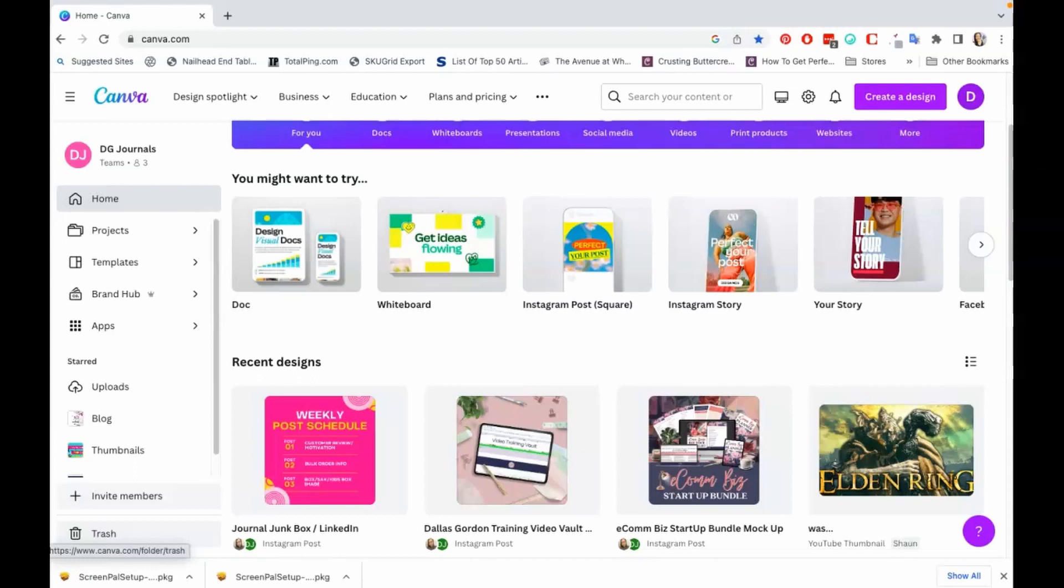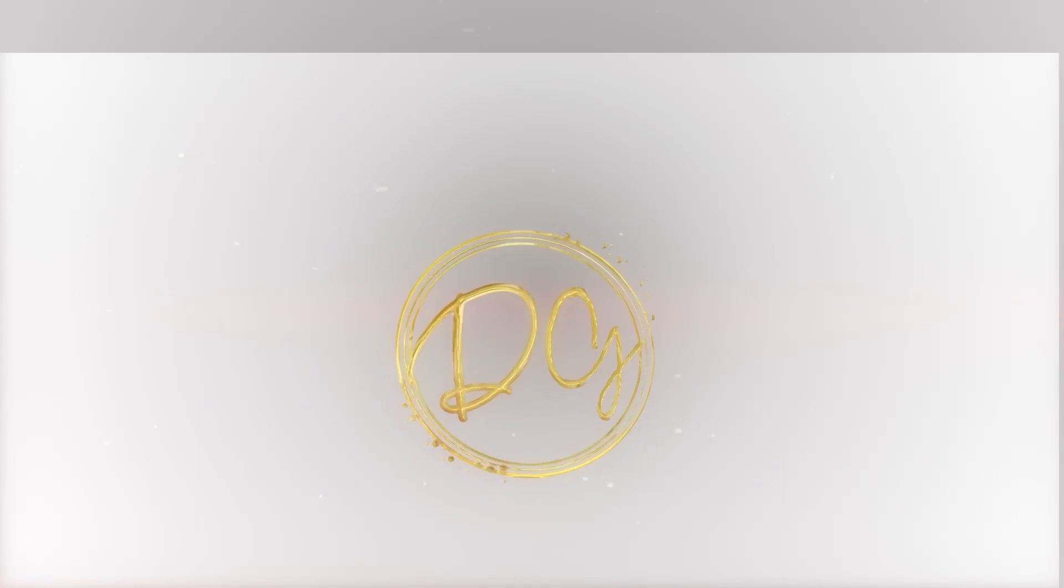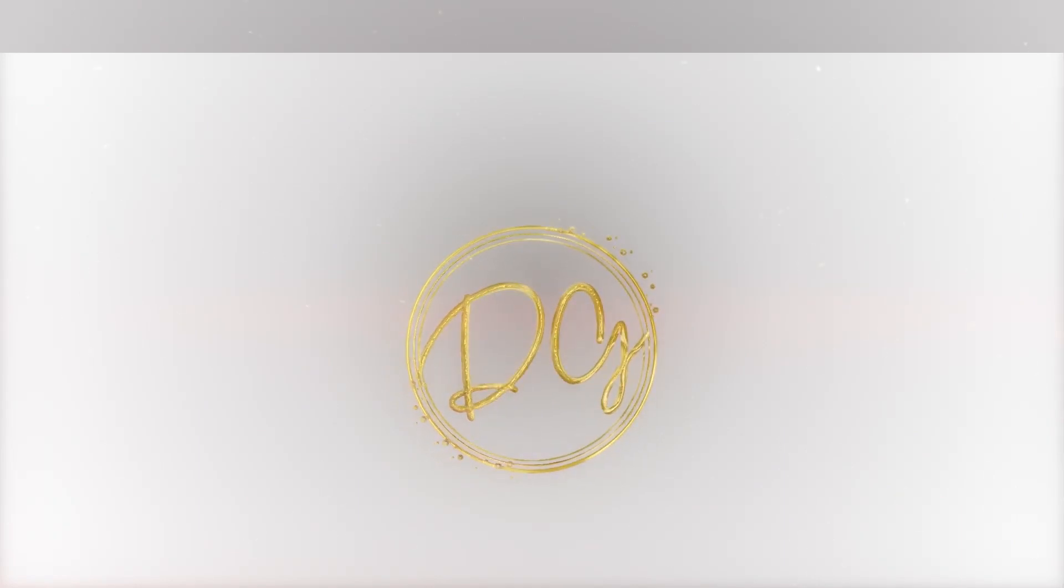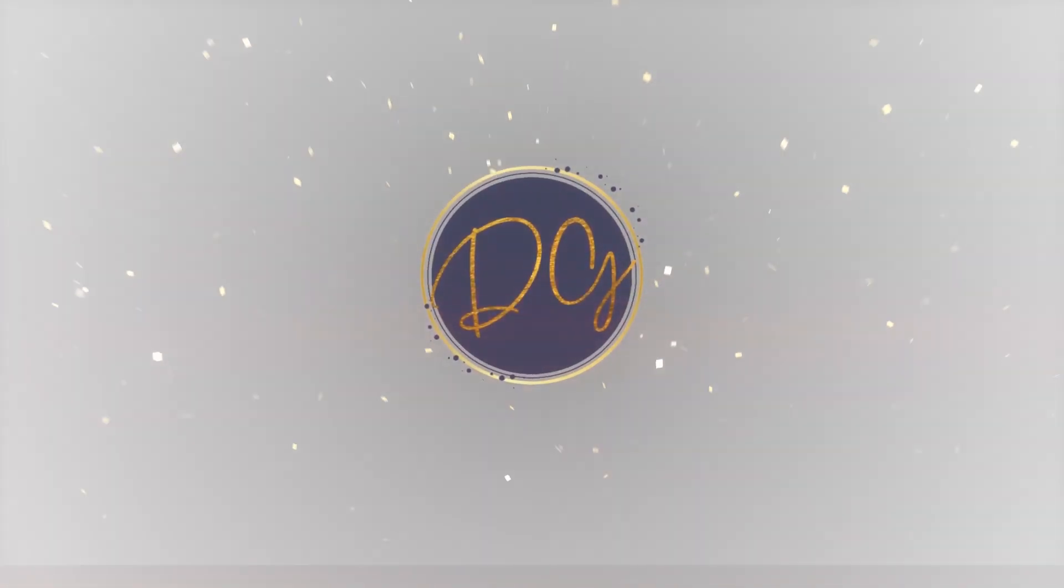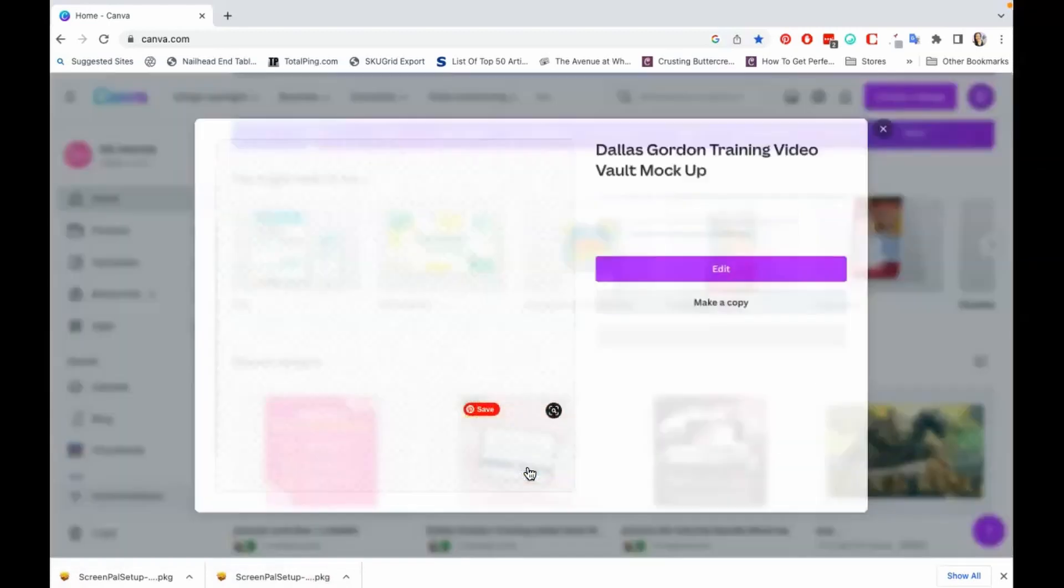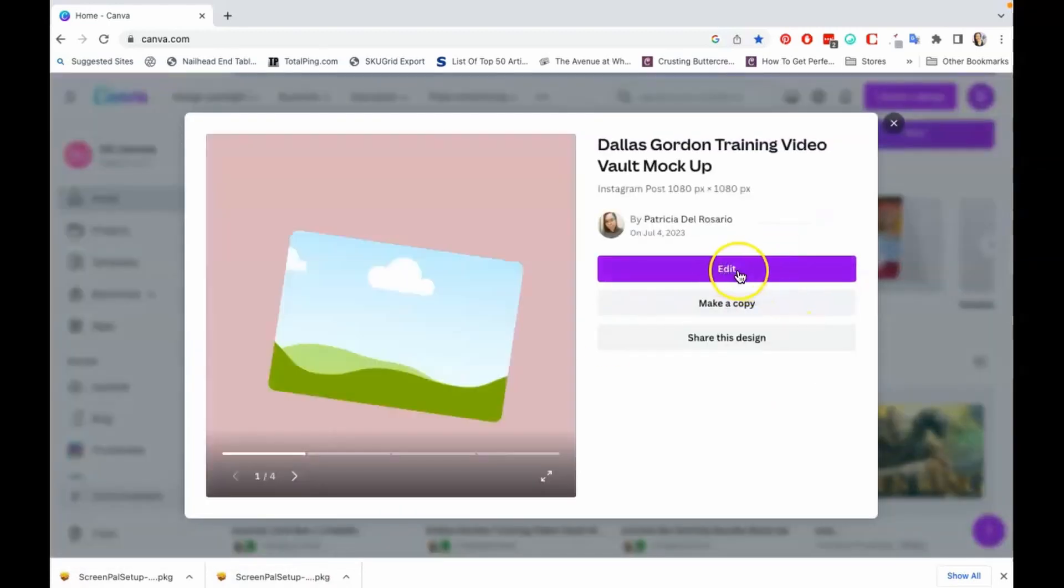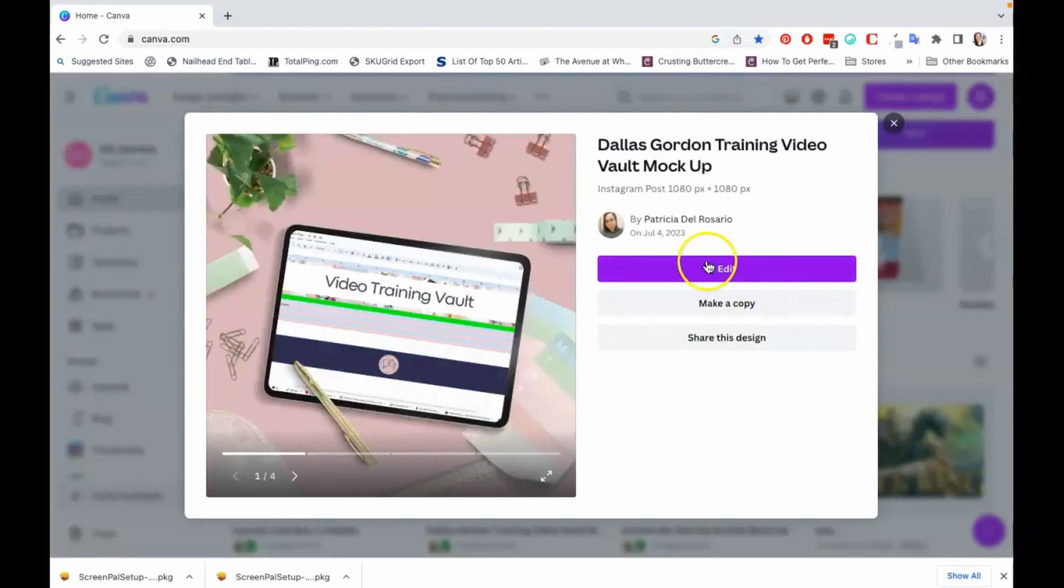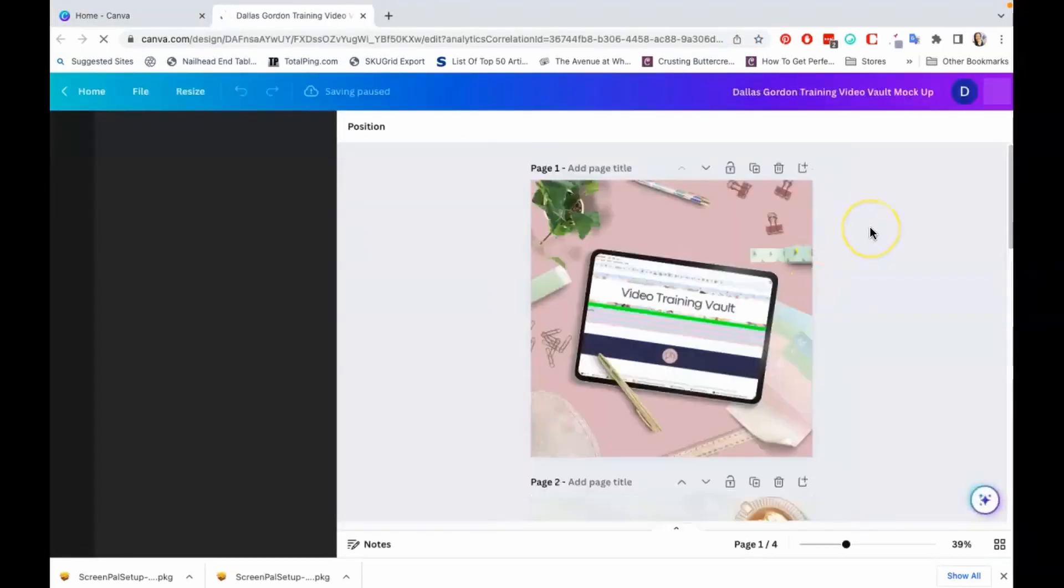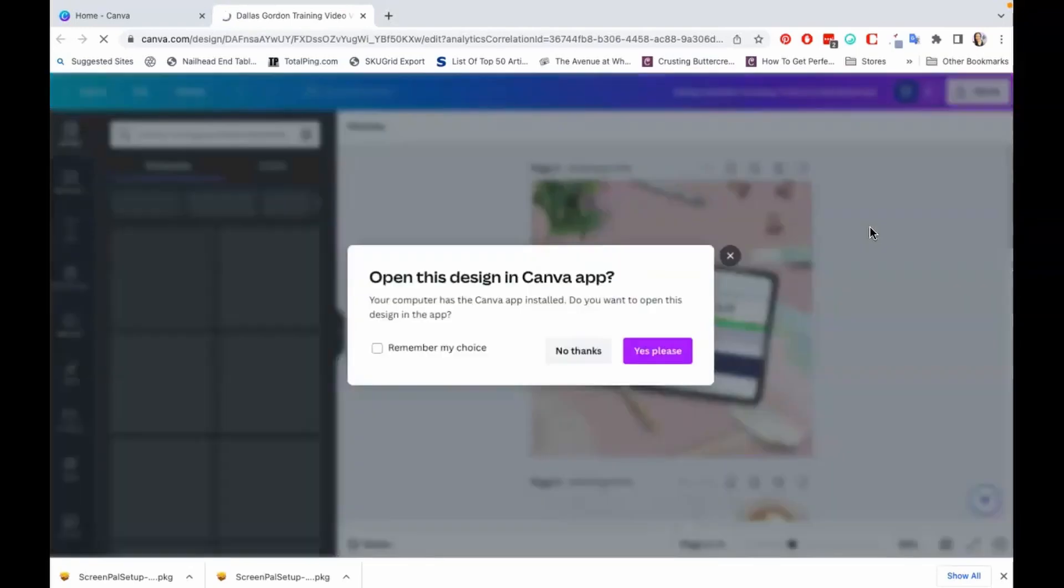What I'm going to do is just click on a document that I have inside of my Canva account. Now I do use the paid Canva version just to put that out there. You still should be able to share templates even if you don't have the paid Canva version. Let me go inside so that I can show you guys.